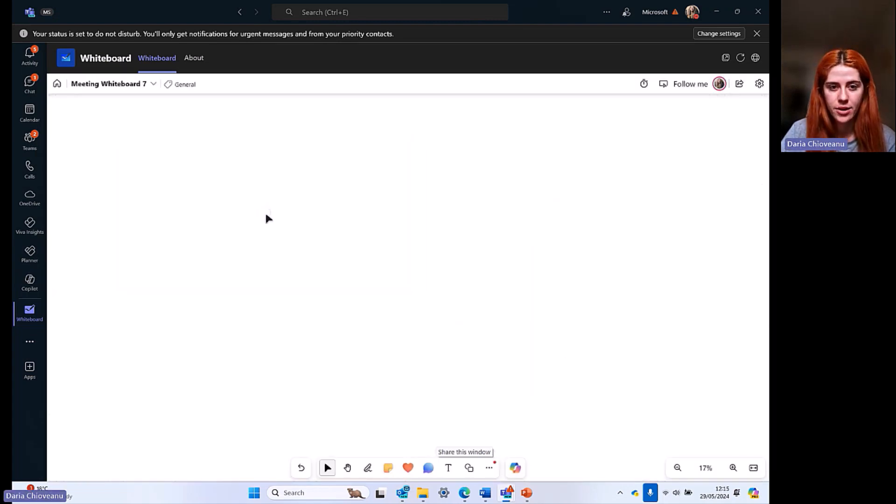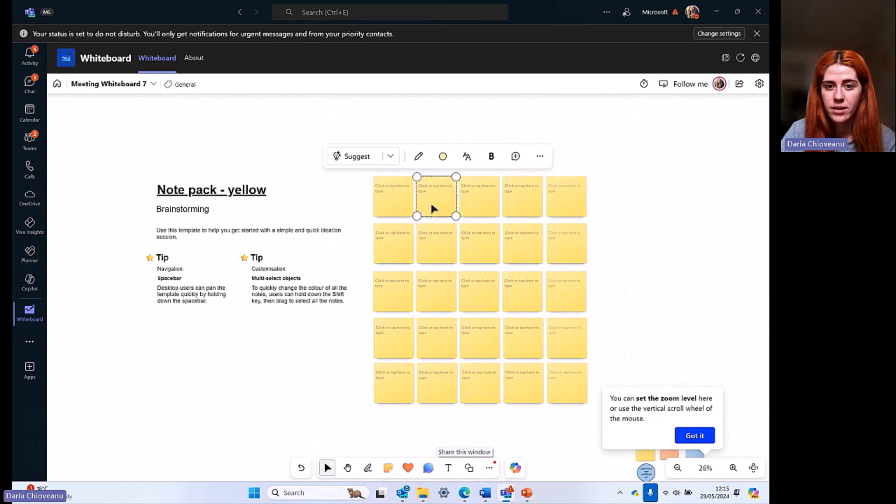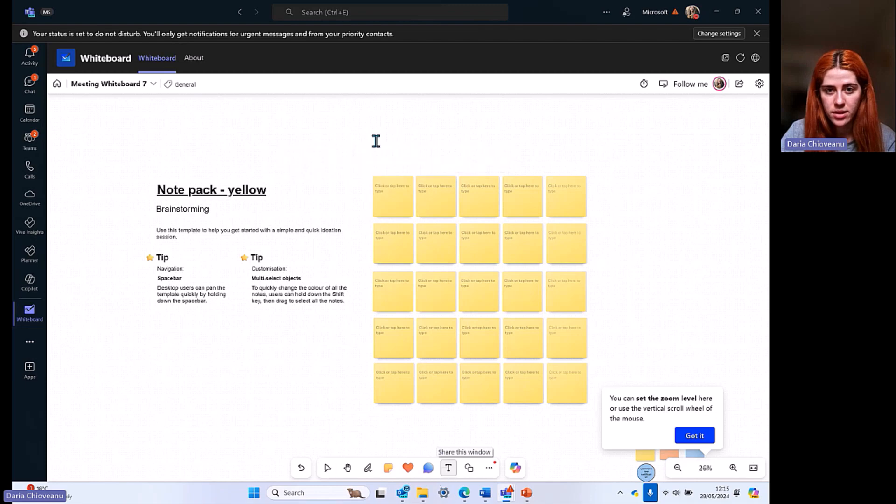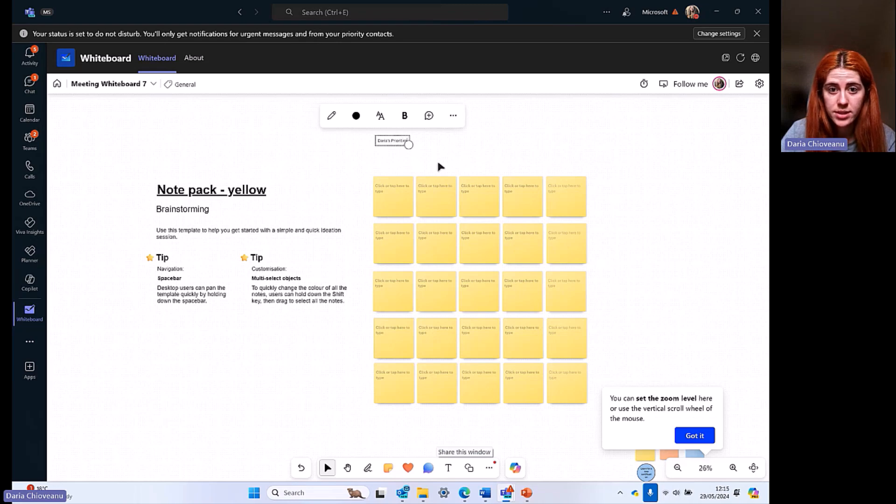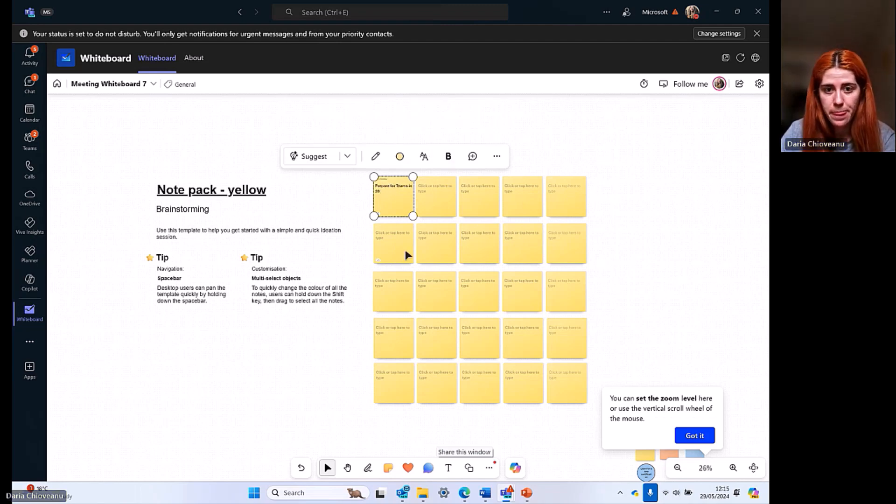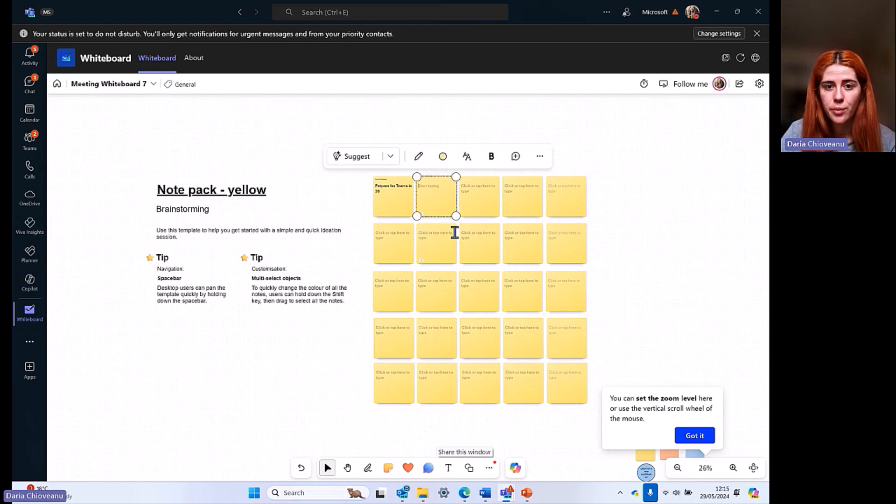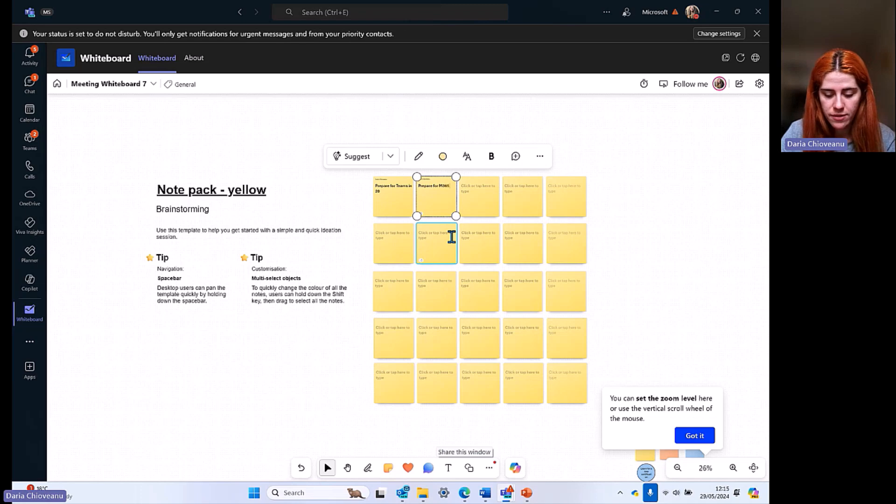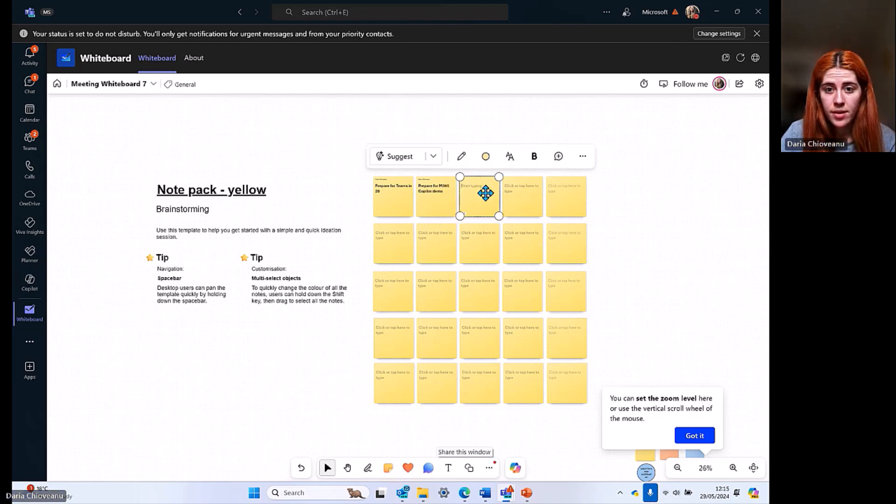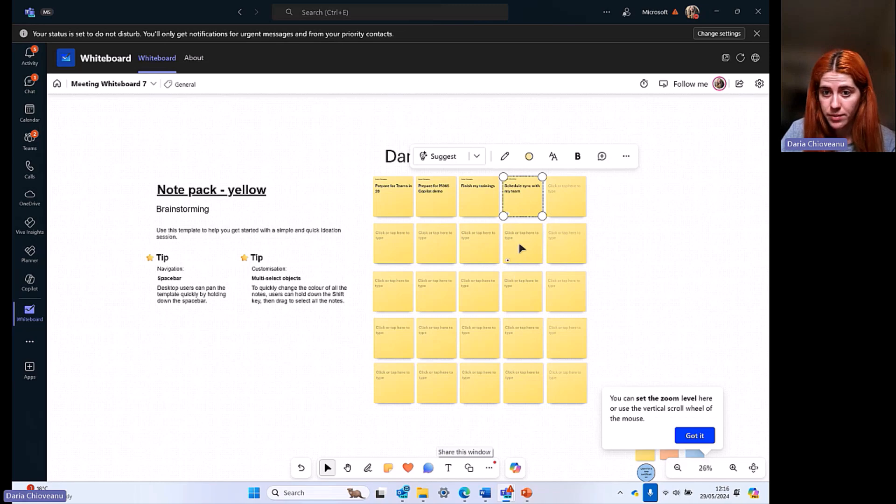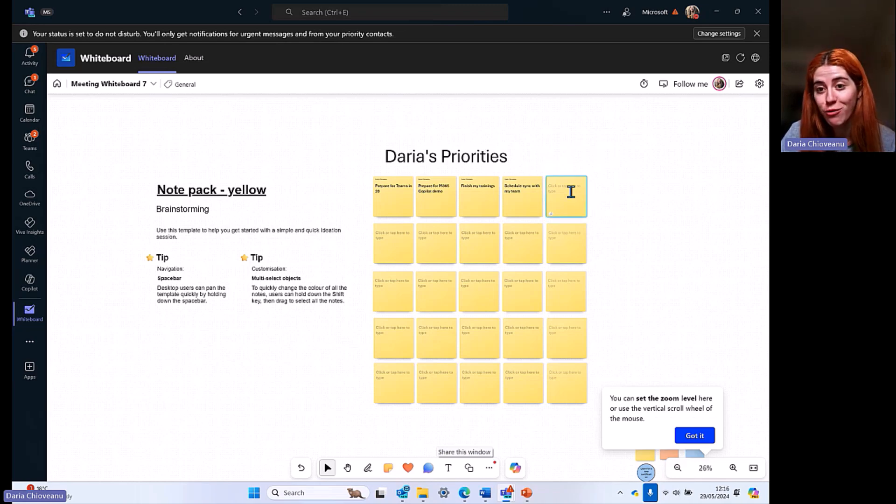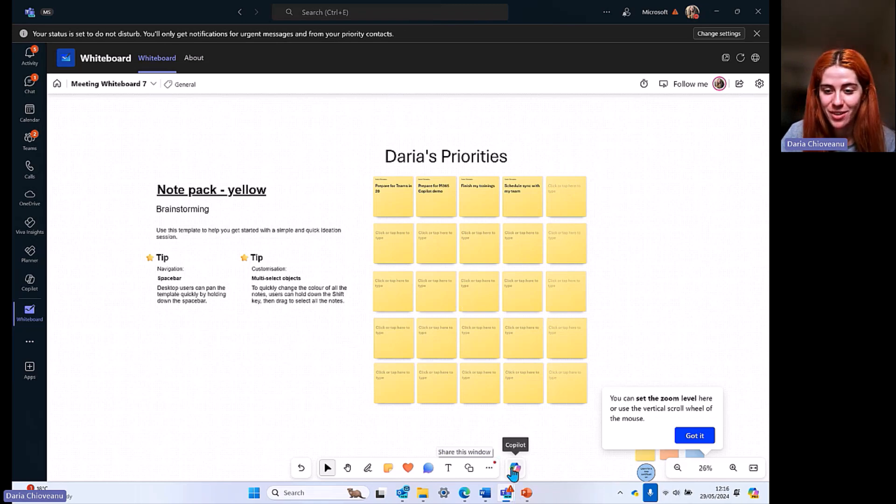I'm going to add it here. Now I can start typing. I can add content. I'm going to use the text Daria's priorities. Now I can start. Prepare for Teams in 20. Prepare for M365 Copilot demo. Finish my trainings. Schedule syncs with my team. And so on. Again, this is an example of me not collaborating with anyone, but try it out with your team, try it out with your colleagues, and you'll see how fun this is to build and how much you can play with all the features that you have here. We have four minutes left.